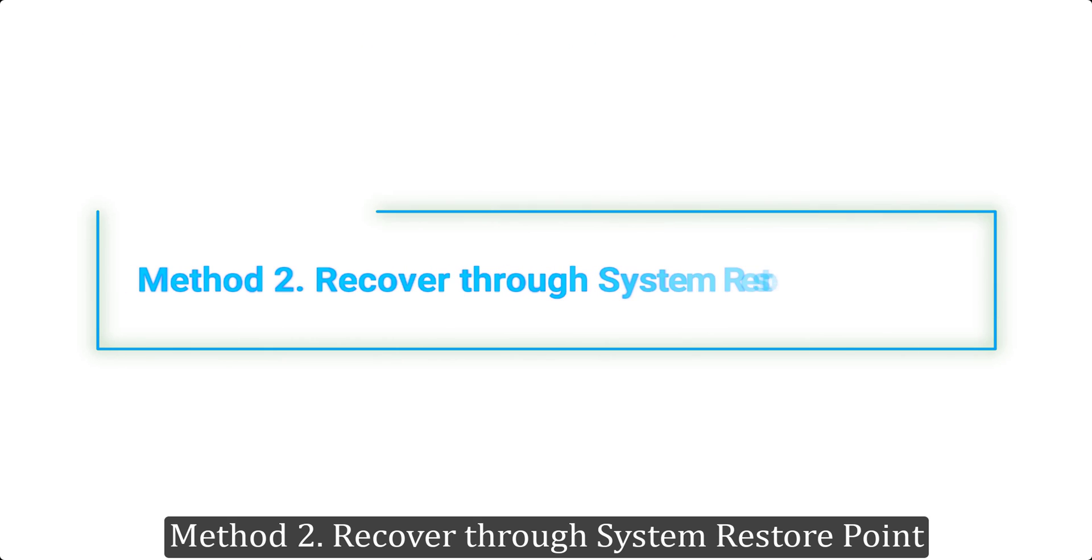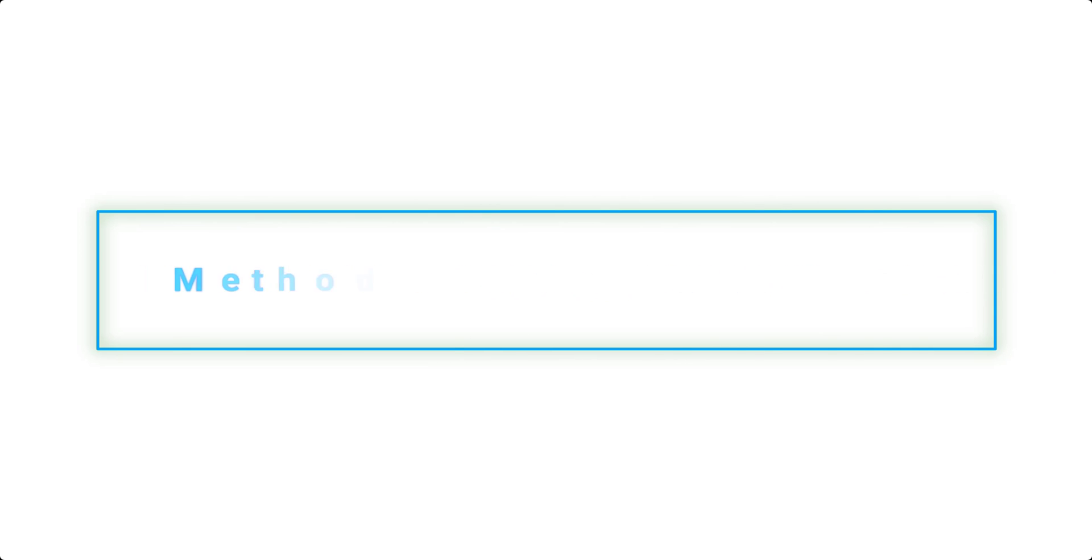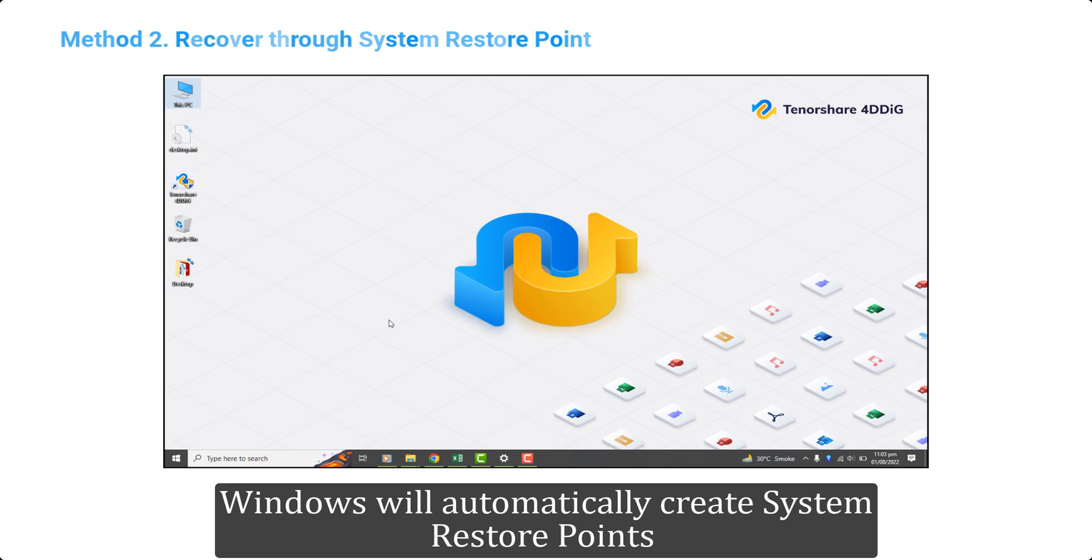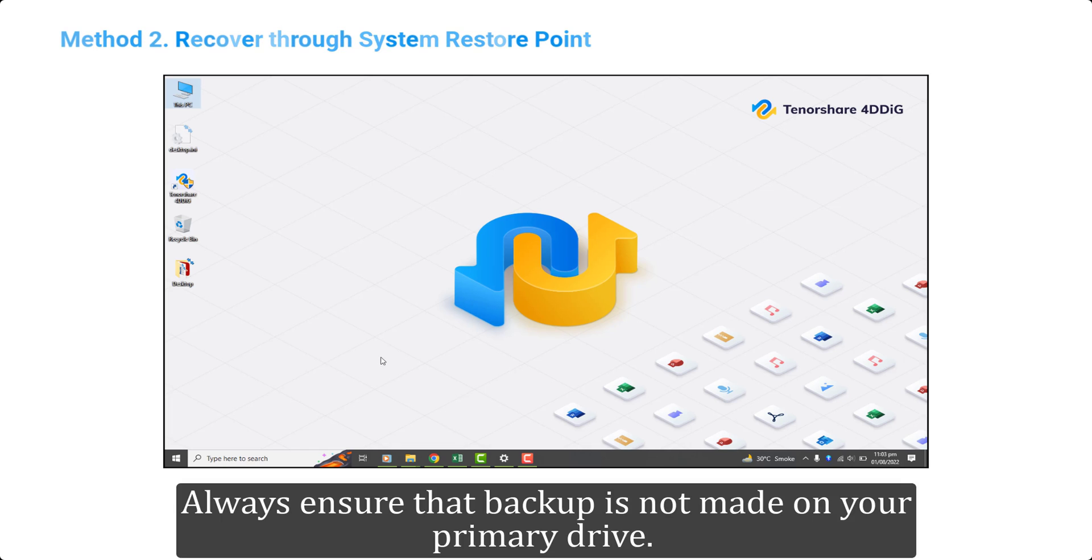Method 2. Recover through System Restore Point. Windows will automatically create System Restore Points periodically whenever it sees significant changes. Always ensure that backup is not made on your primary drive.